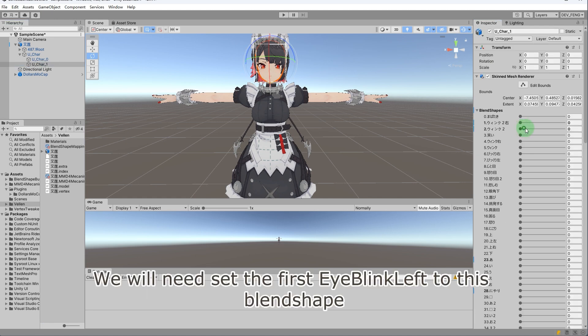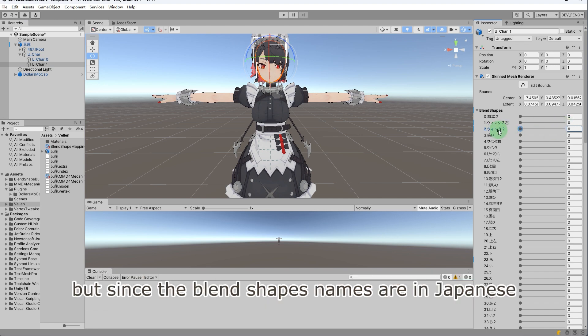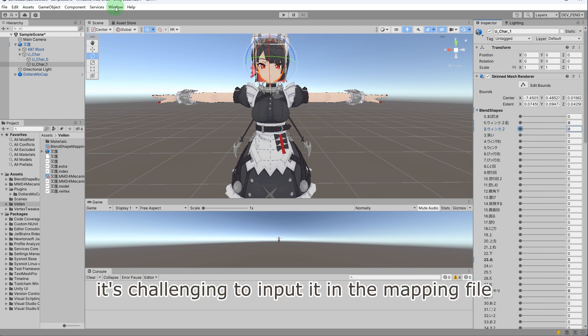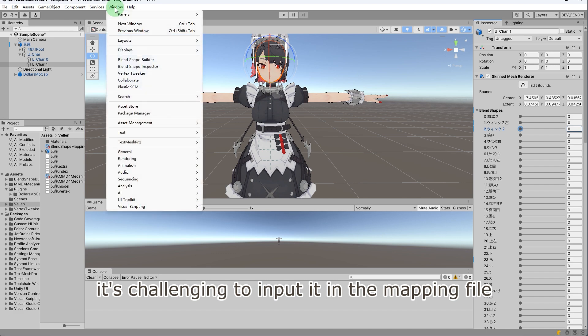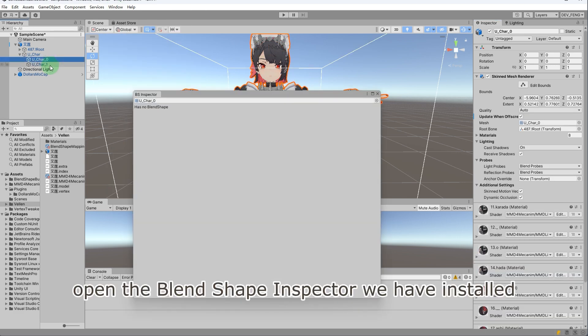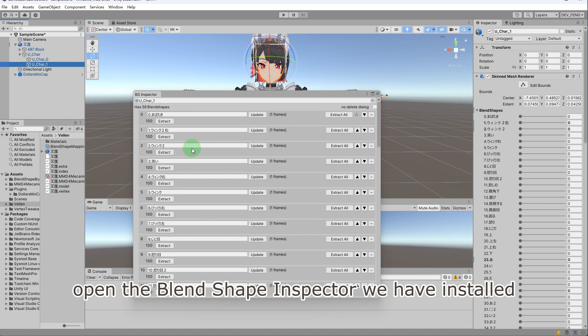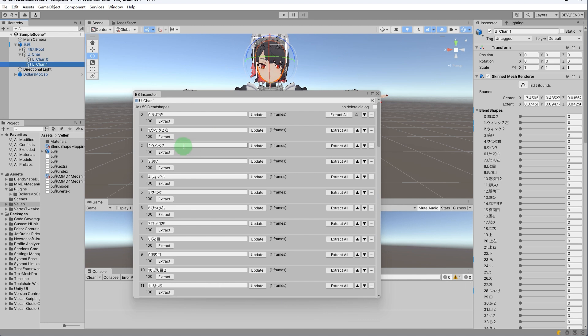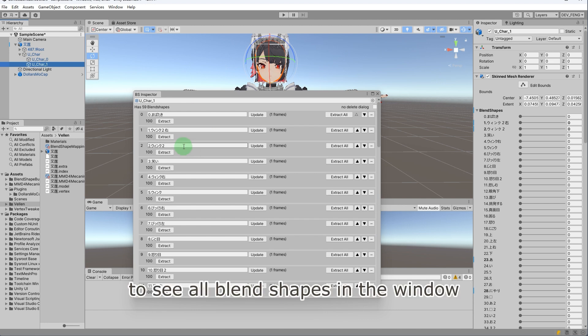We will need to set the first eye blink left to this blend shape. But since the blend shapes names are in Japanese, it's challenging to input it in the mapping file. In the window menu, open the Blend Shape Inspector we have installed. Select the facial mesh to see all blend shapes in the window.